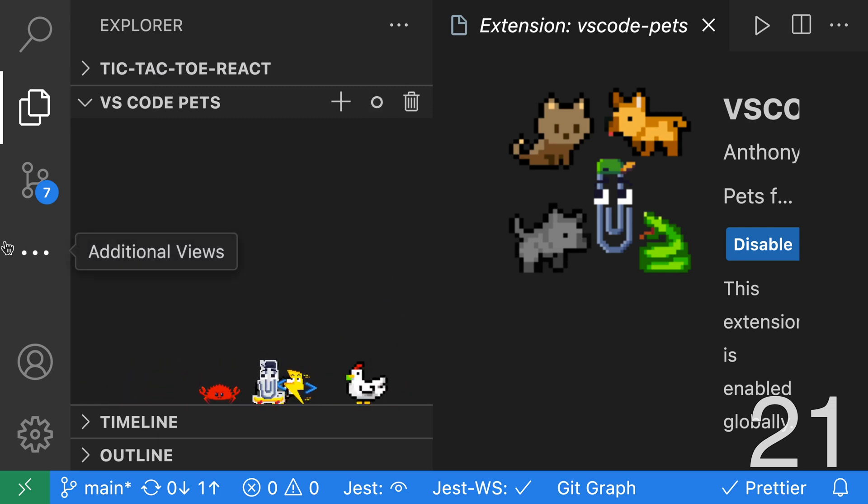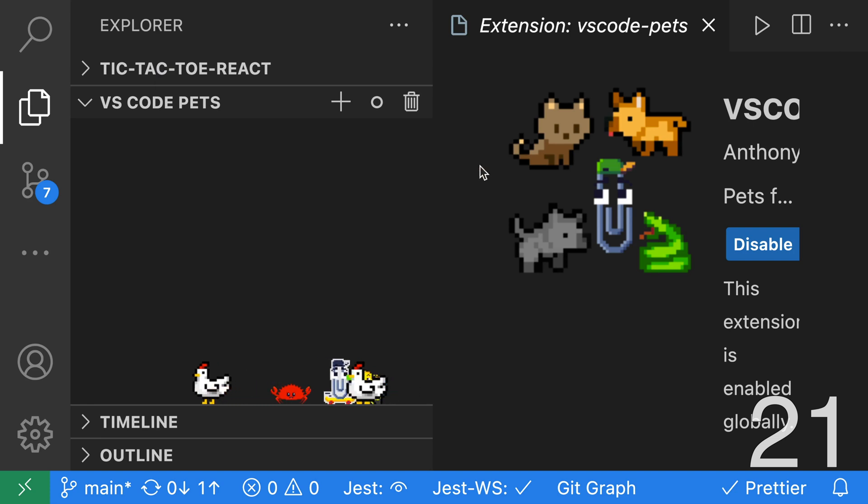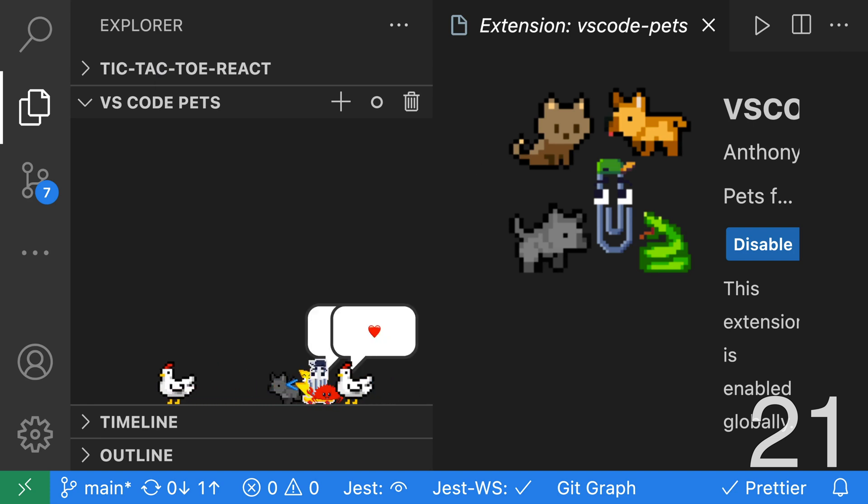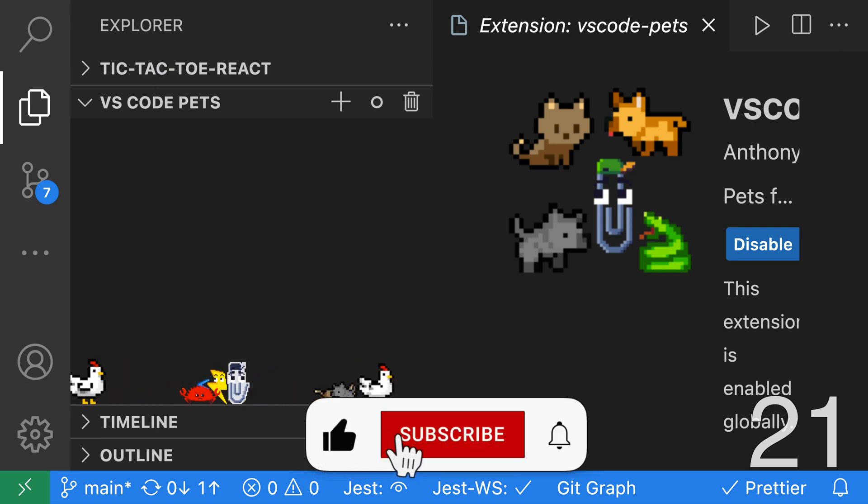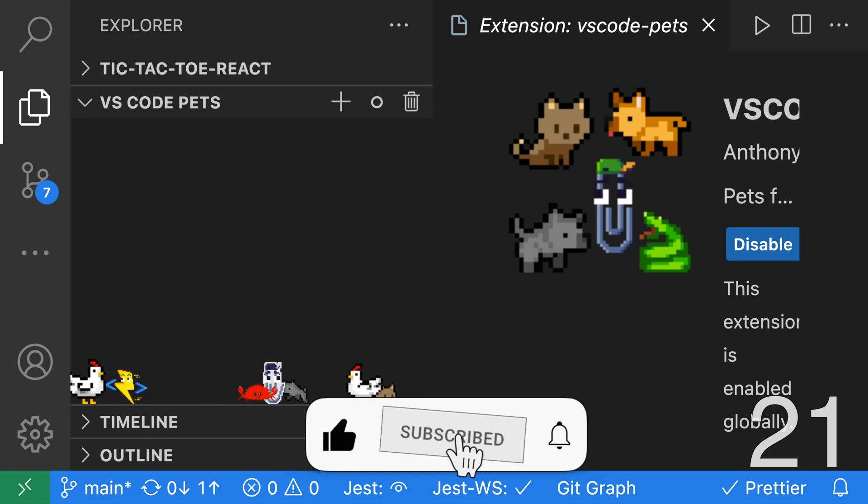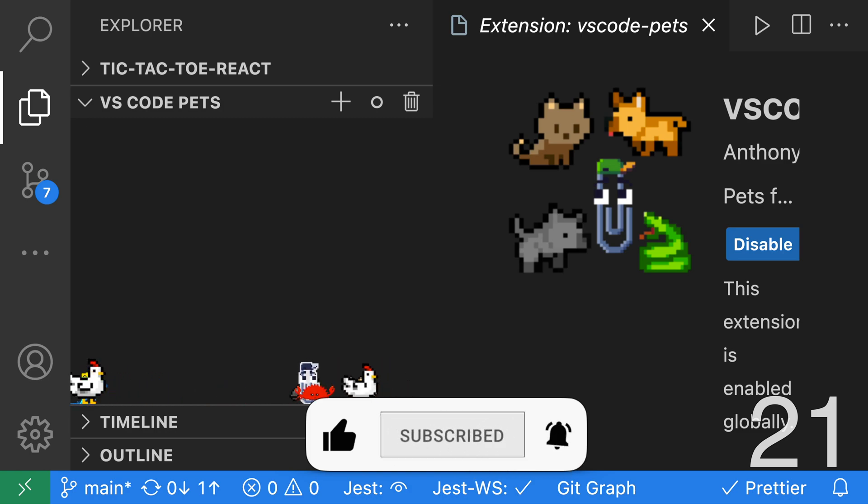There are so many amazing VS Code extensions. Let me know what your favorites are in the comments. If you enjoyed this video, smash that like button, subscribe, and hit that notification bell.